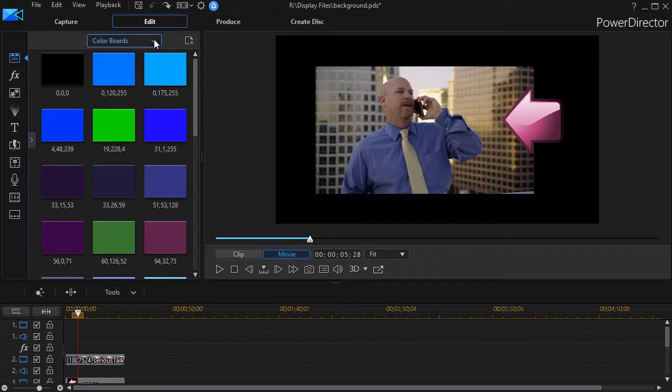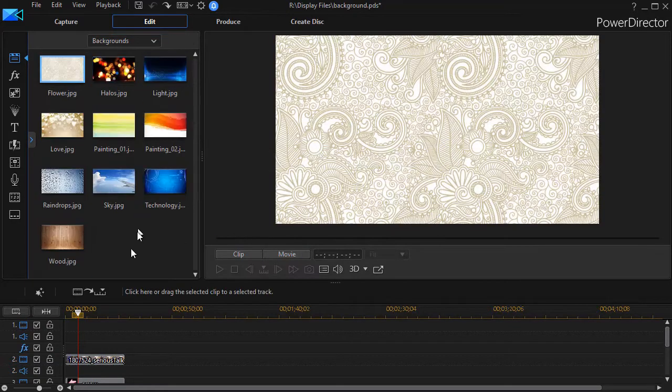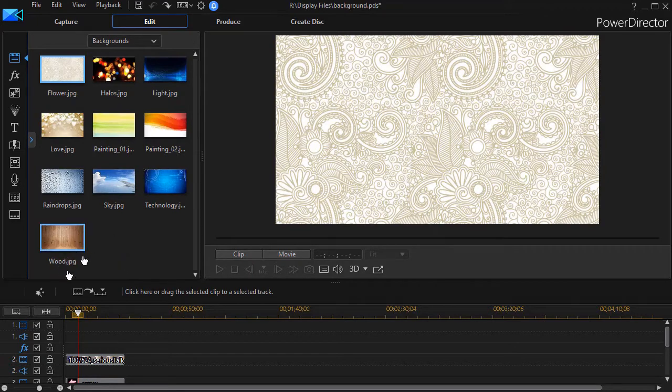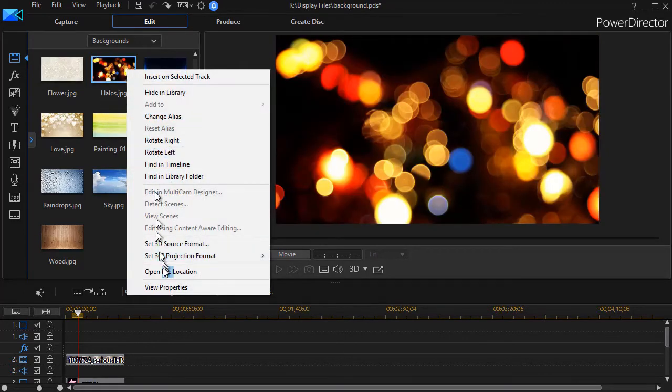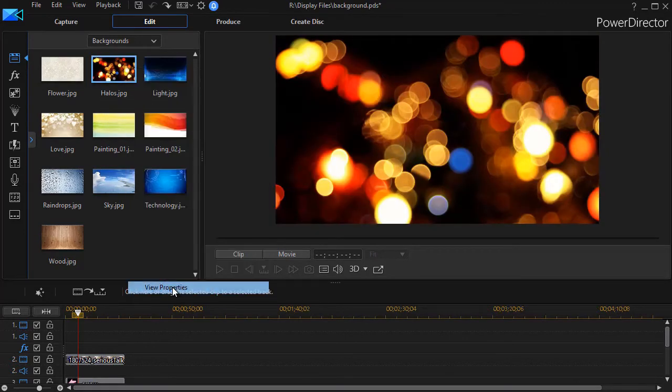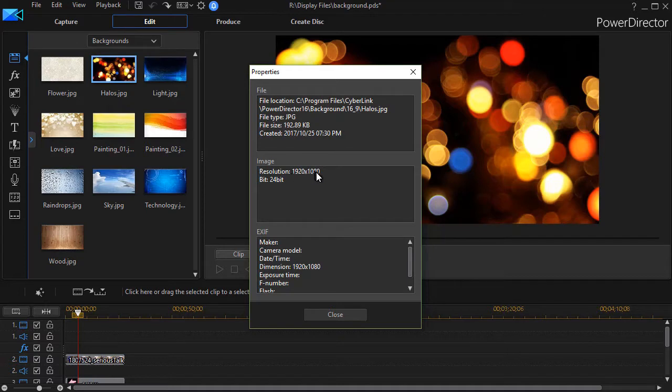I'm going to click the down arrow, and I'll choose the third item called backgrounds. Now PowerDirector comes with my version approximately 10 backgrounds, and if I right-click on any of them and click on properties, I see they're all 1920 by 1080.